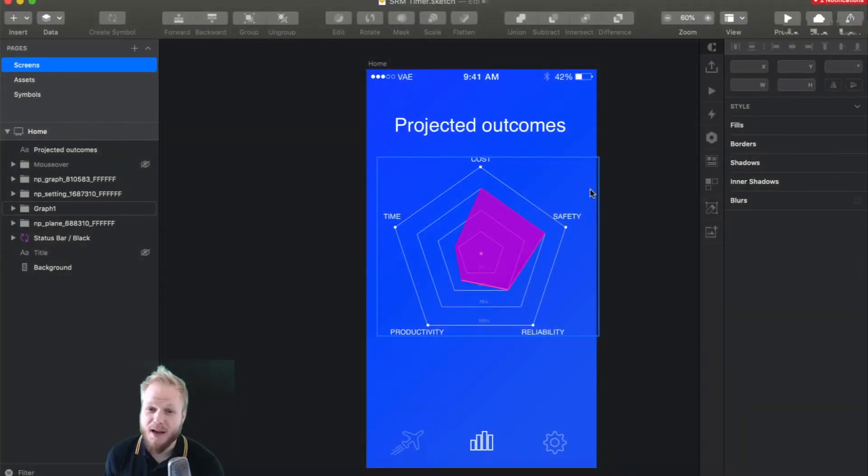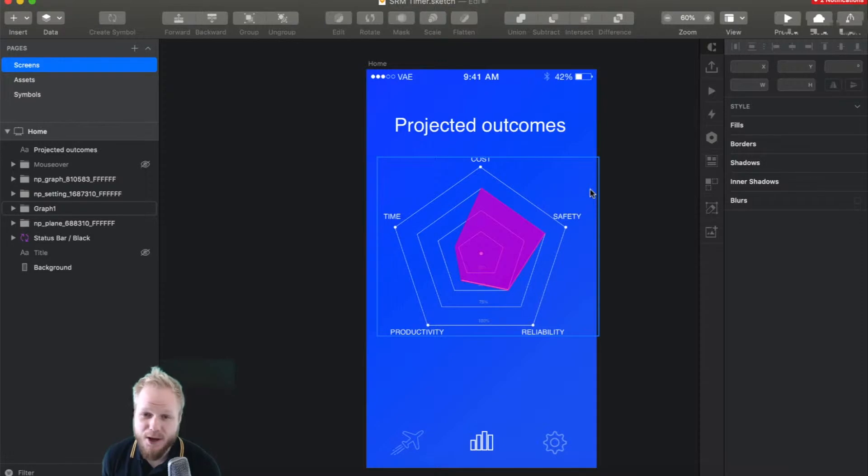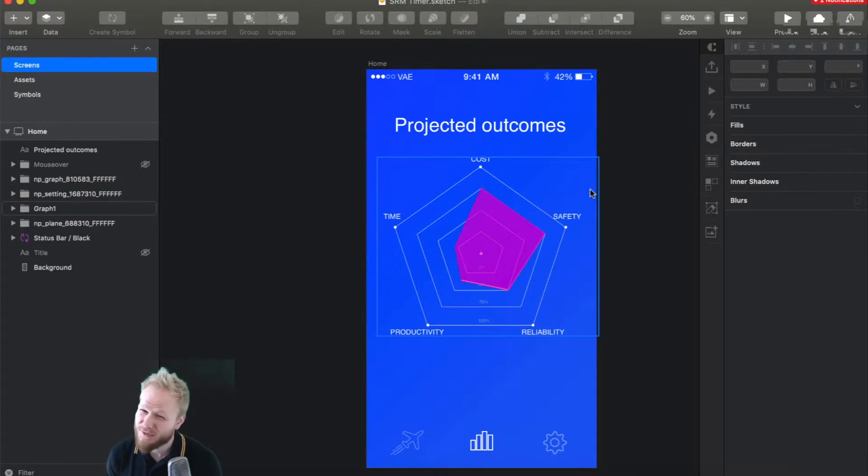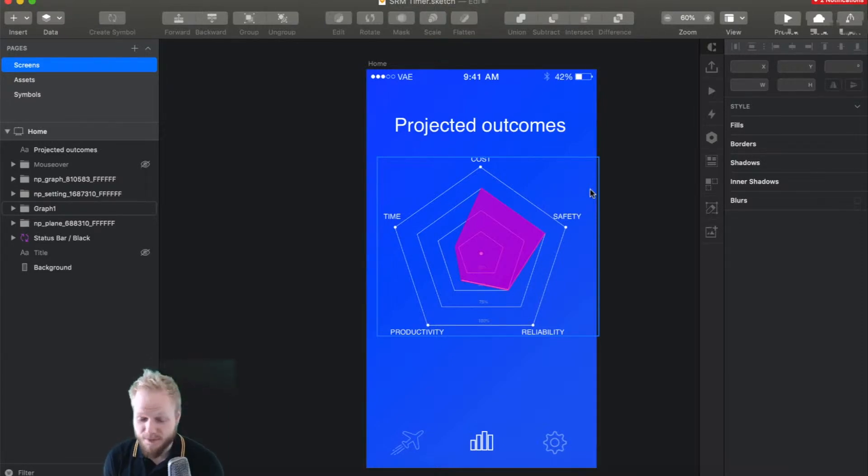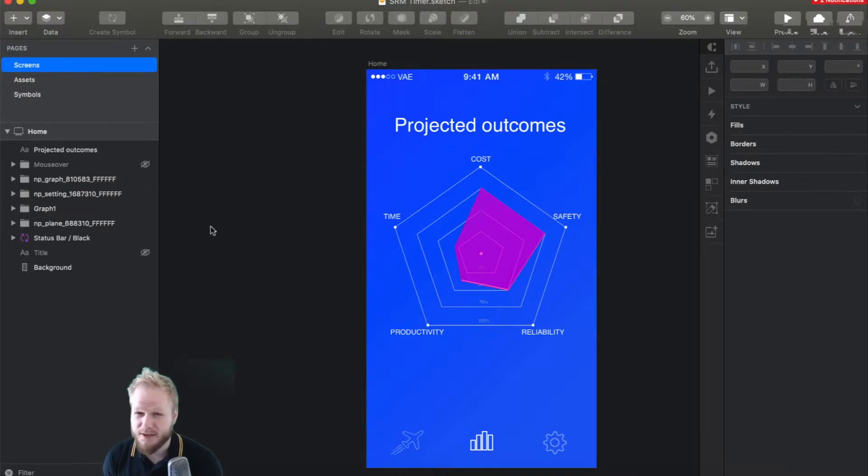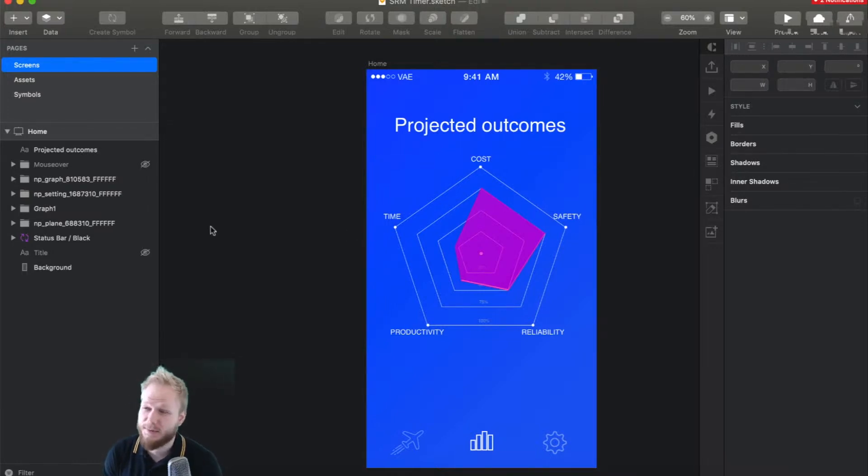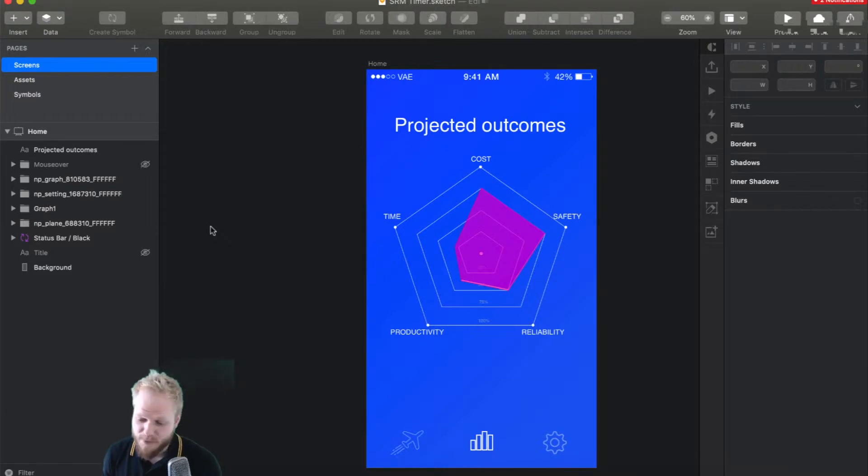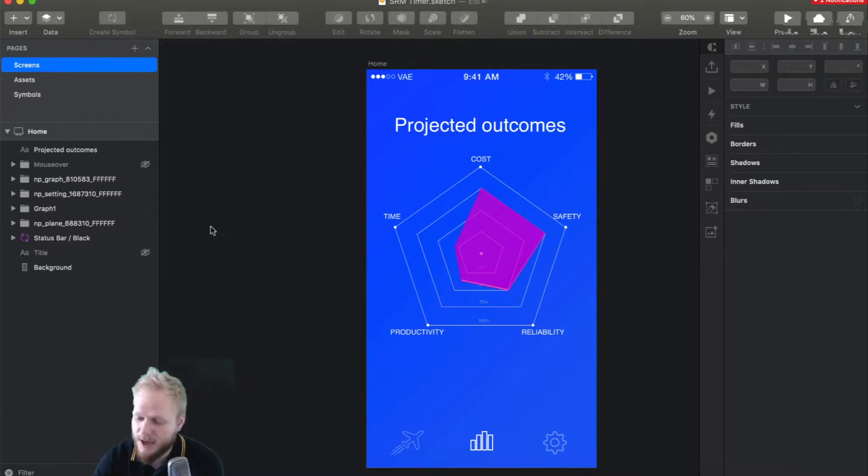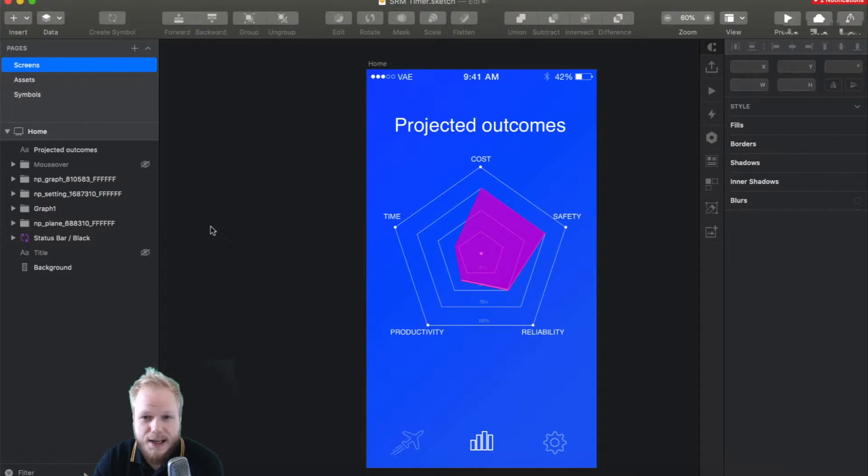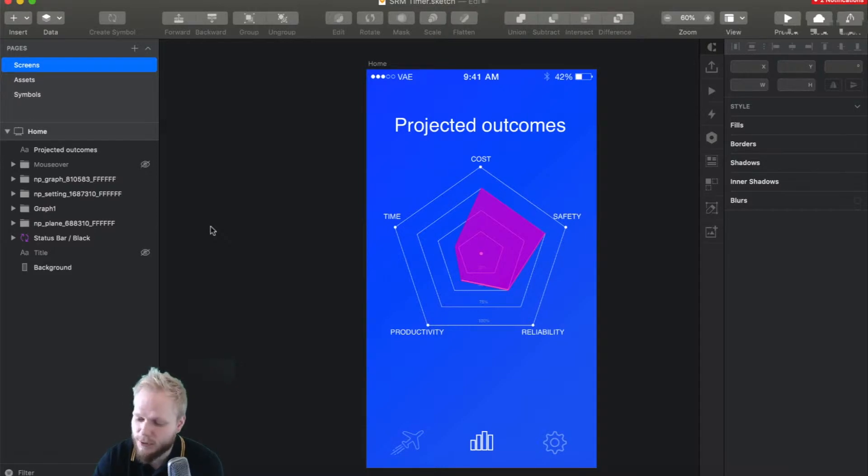Hey, welcome back. In this video I'm going to show you how to do a niche data visualization type of graph called a spider or radar chart. You sometimes see it in fintech or other data-driven environments where you have multiple KPIs you need to show to the user and how it reflects on each of those scales.